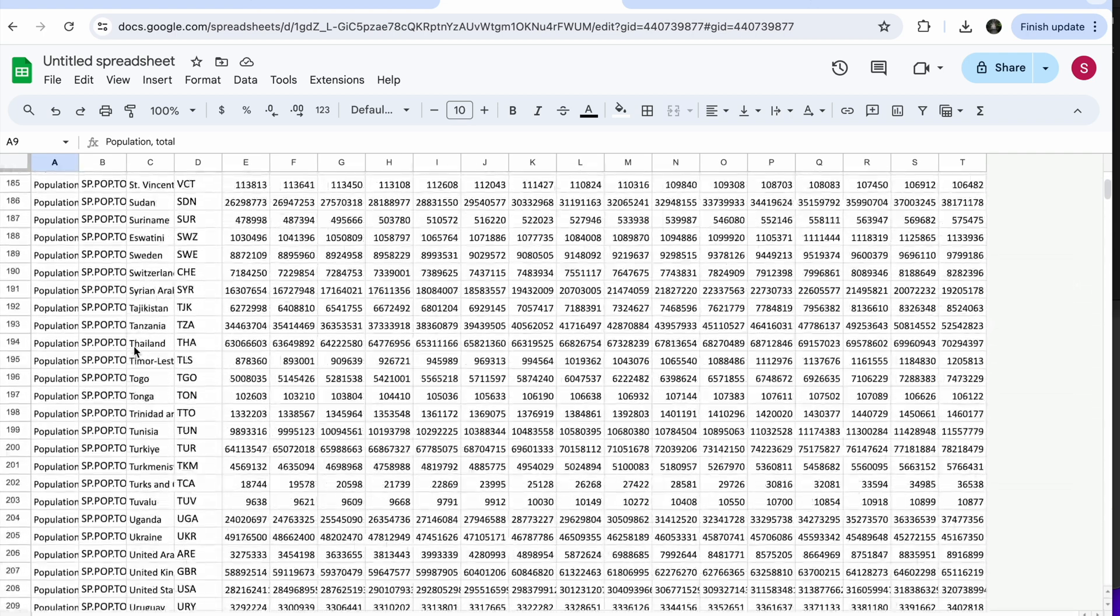And there you go. Very simple way. Now you can play around and you can edit the data with Google Spreadsheets.